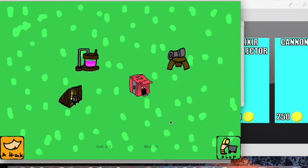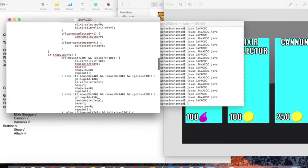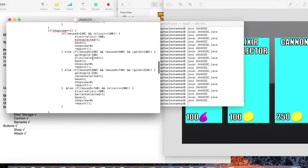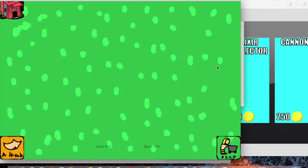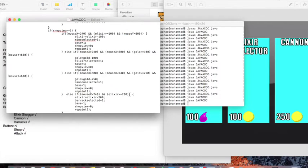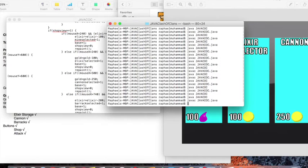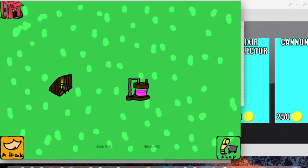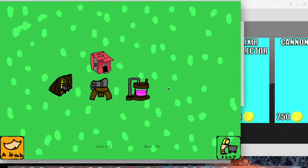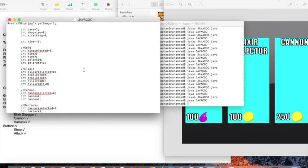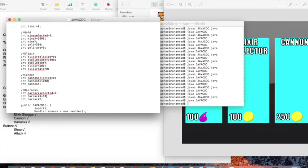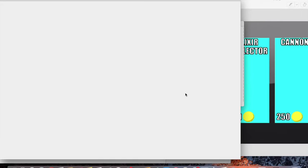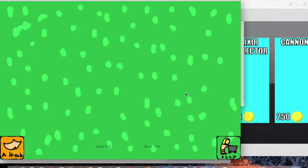I need to work on making classes and objects and all that so that you can potentially make more than one of each thing. Because right now it's set up so that there is just only one gold mine, only one elixir collector, only one cannon, only one barracks in the world.